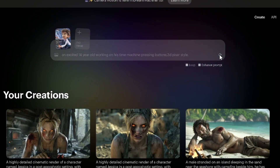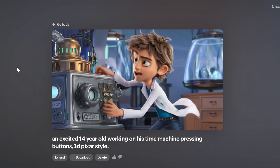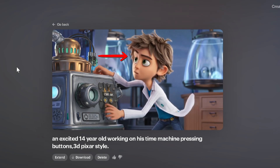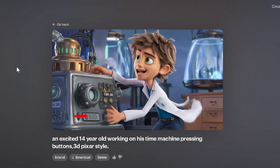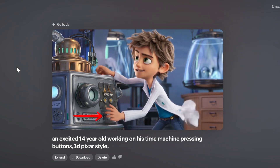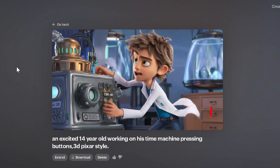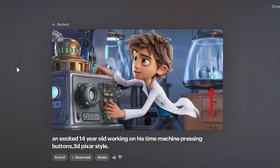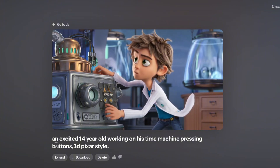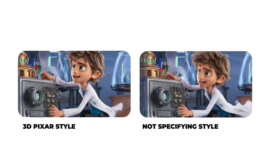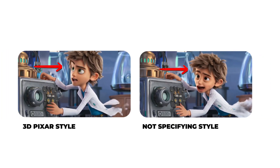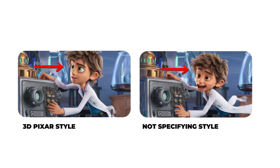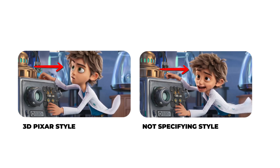I'll specify the emotion, age, and the action of pressing buttons in the scene, adding '3D Pixar style' at the end, and generate the video. We see the image animated really well, catching up on the expressions and action of pressing buttons. It even animated the background accurately since I mentioned the time machine. Make sure to specify the age of the character and style desired for best accuracy.